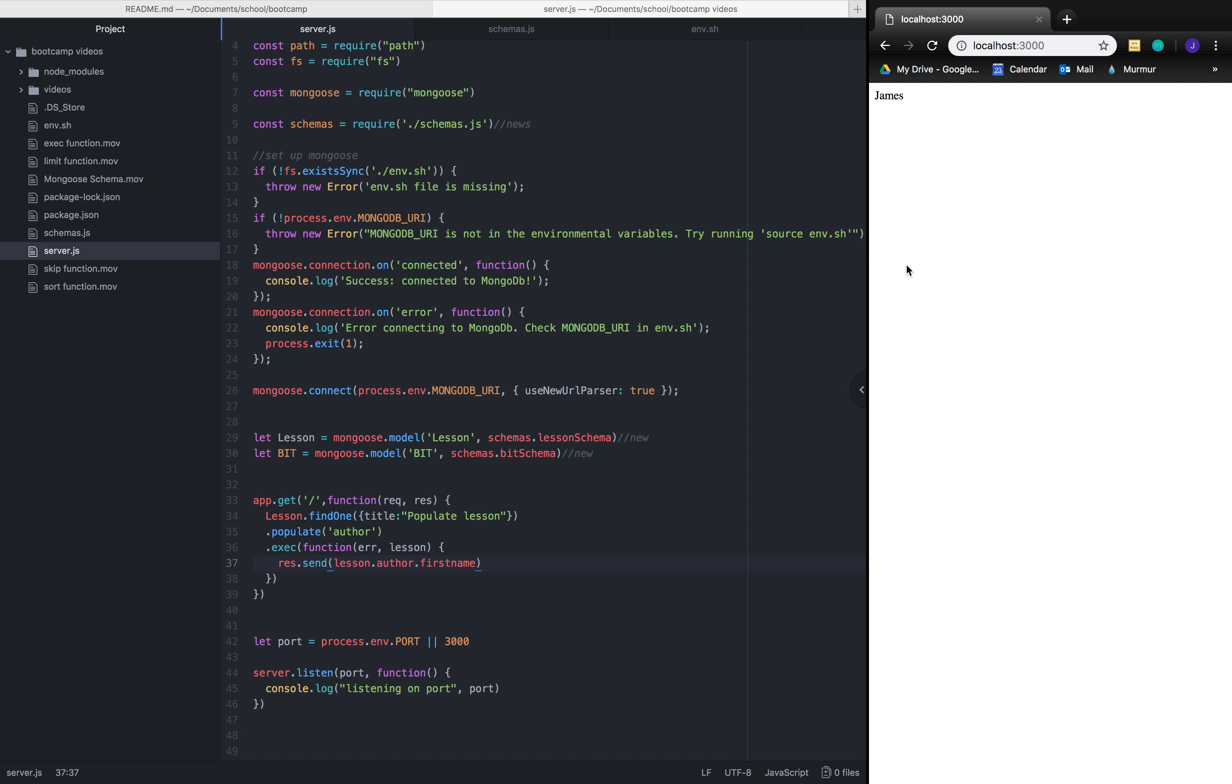So right now we're finding in a lesson a specific title, populate lesson. And we're able to get the first name of the author. This is what makes populate so powerful. We give lesson an object that it previously did not have, a key that it previously did not have, but because we've connected it with an author it now has that ability. Let's see. Here we go.